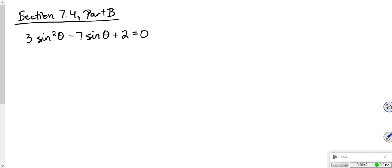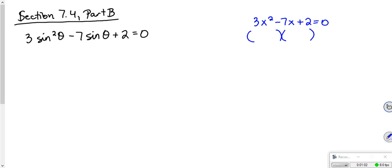We're going to solve this by factoring. Imagine that sine theta was just x. How would I factor something like 3x squared minus 7x plus 2 equals 0? This would be a 3x and an x. You could do it by grouping — this year I've been teaching my kiddos slip and divide. This would be like a negative 2, negative 1. My outers would give me negative 6x, my inner negative 1x would add to negative 7x.